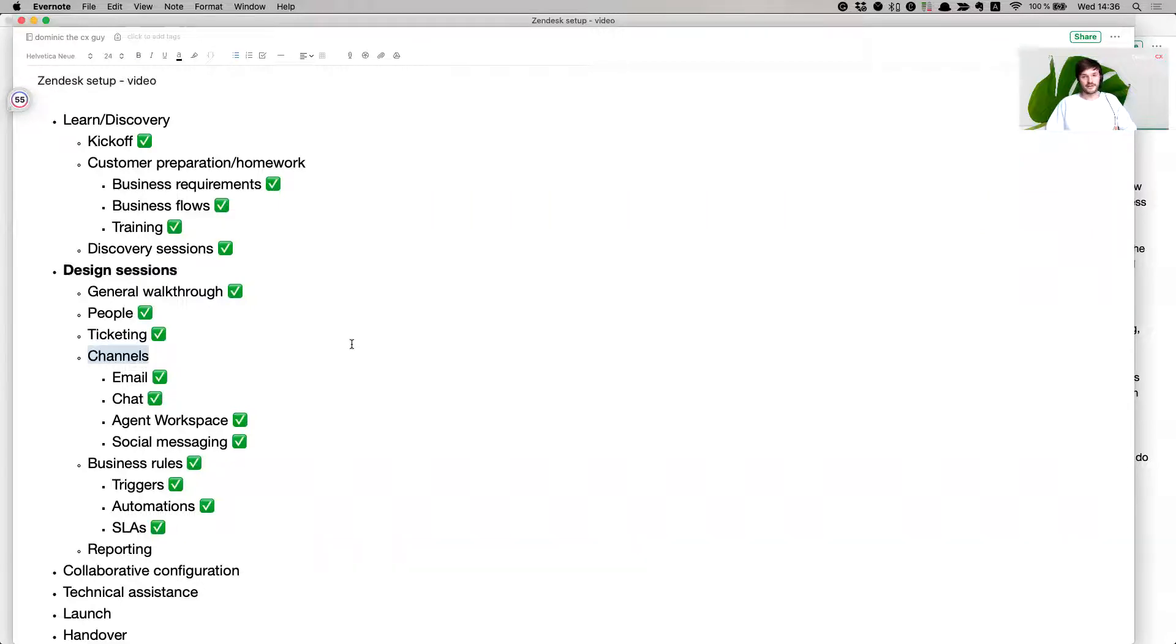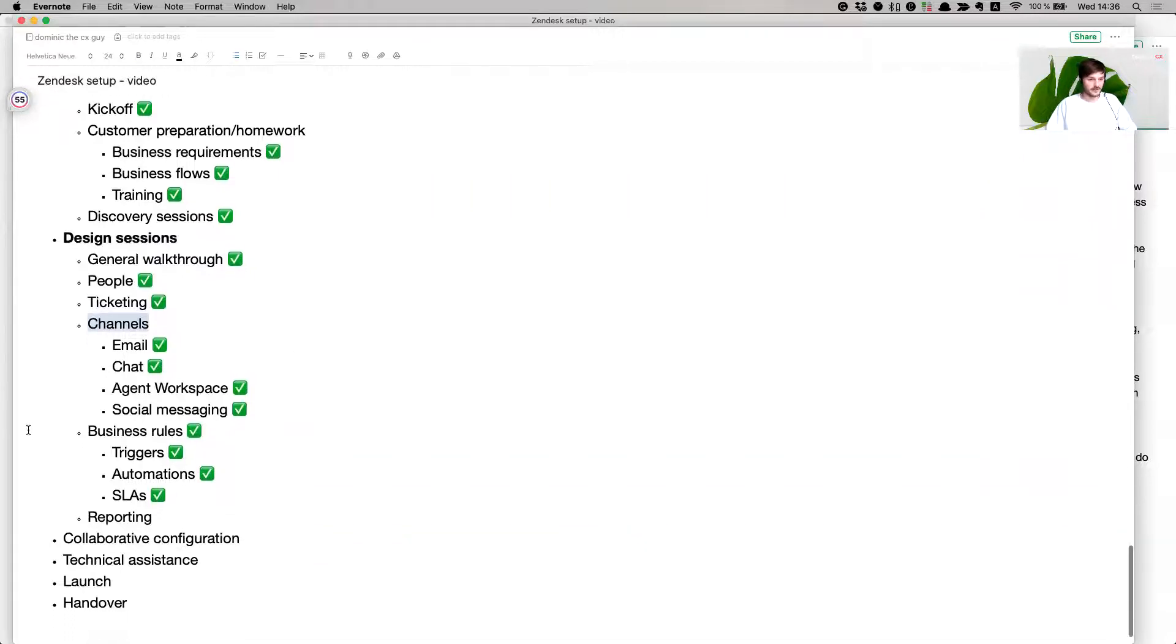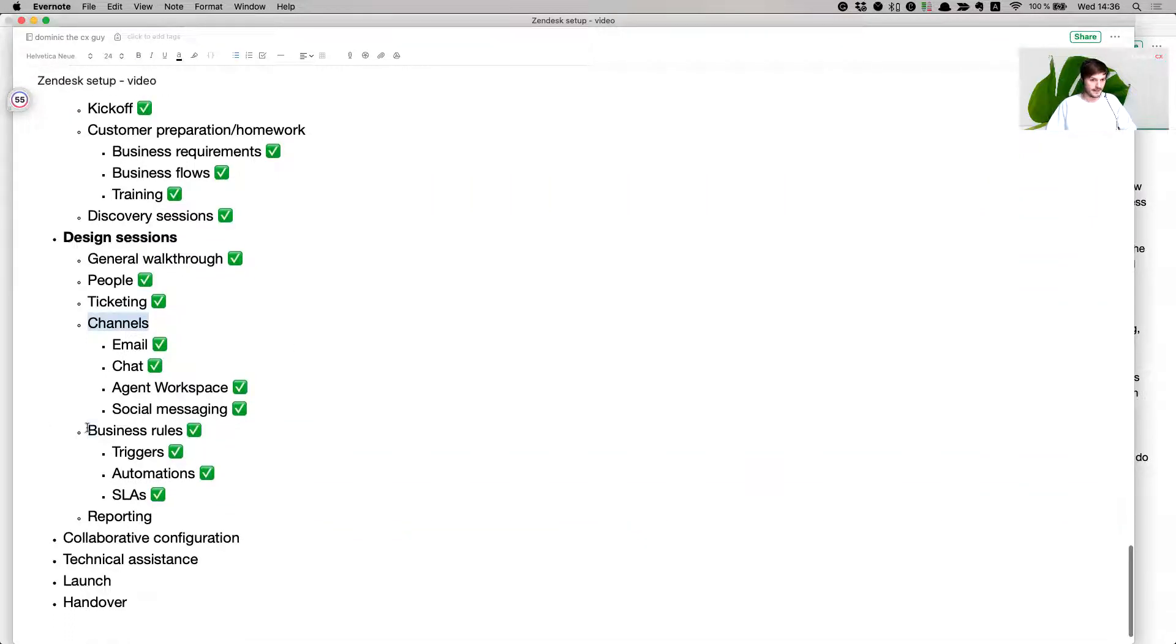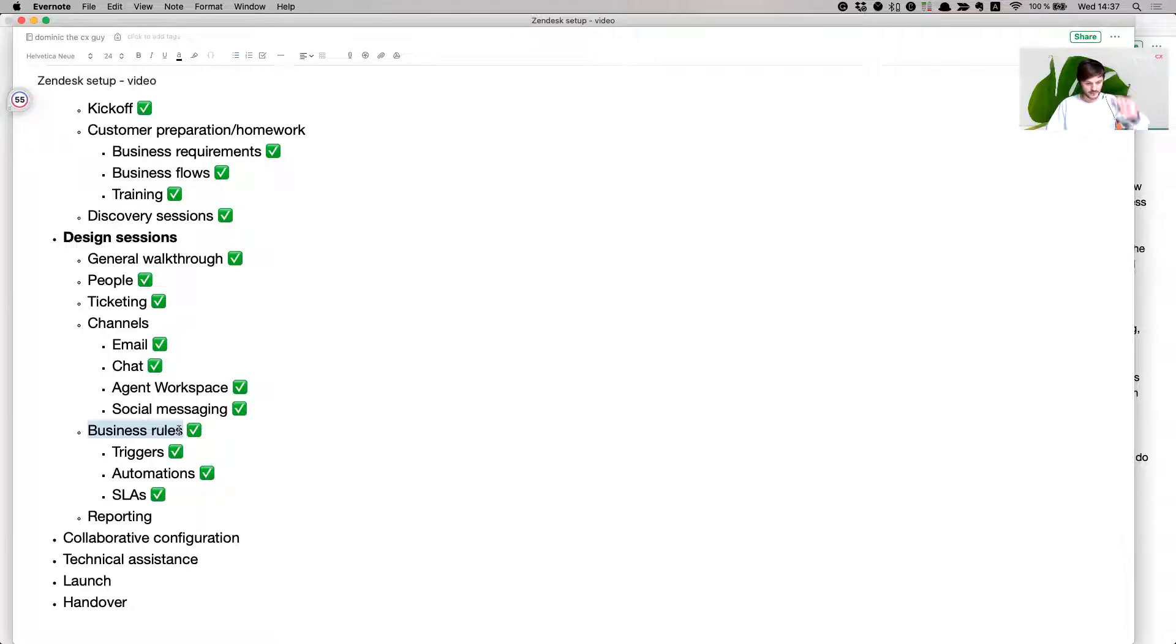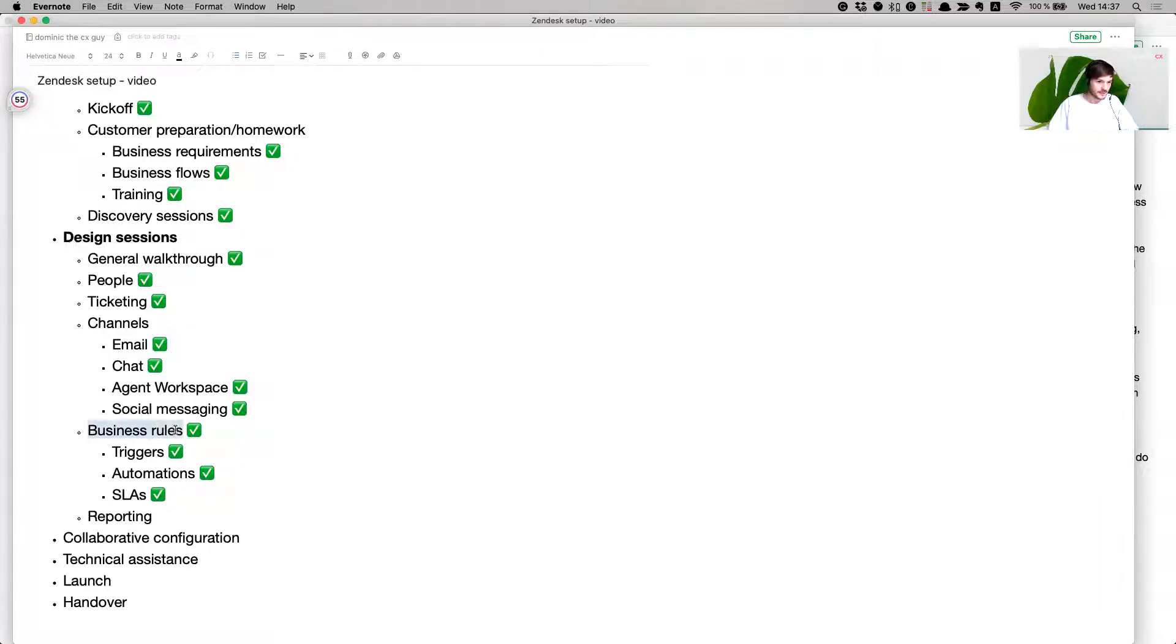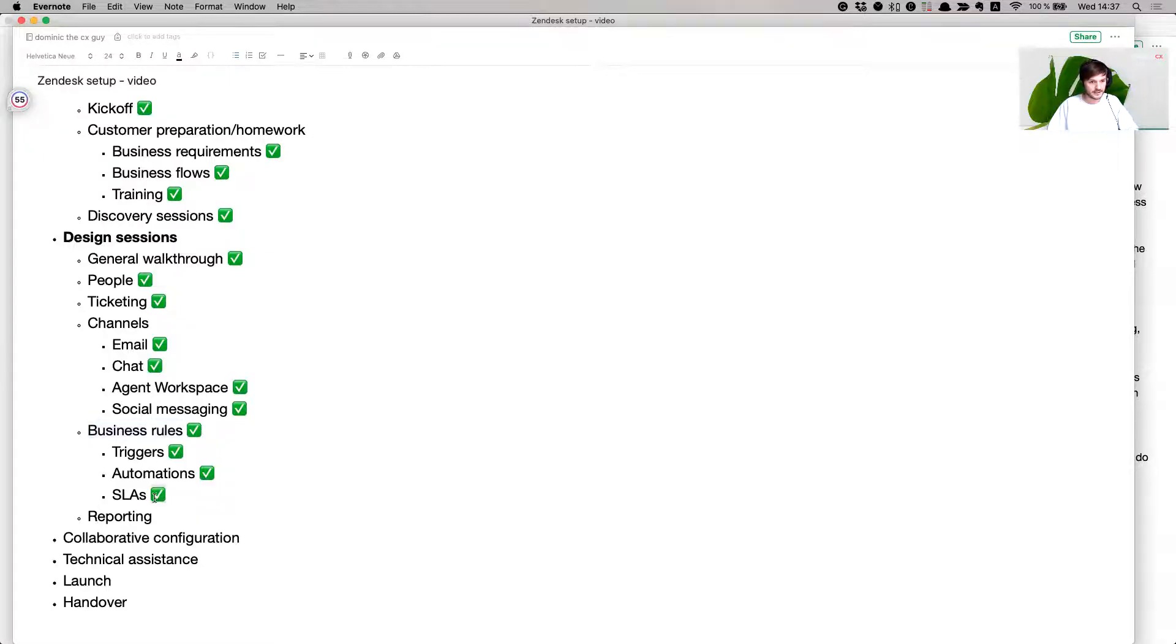Then channels: email, chats, agent workspace, social messaging, whatever you're going to use. In the CX trends, the requests for customer service have risen to about 14 percent more than the previous year. Then continuing on, the business rules: triggered automations, SLAs, and then yesterday's lesson was on reporting.